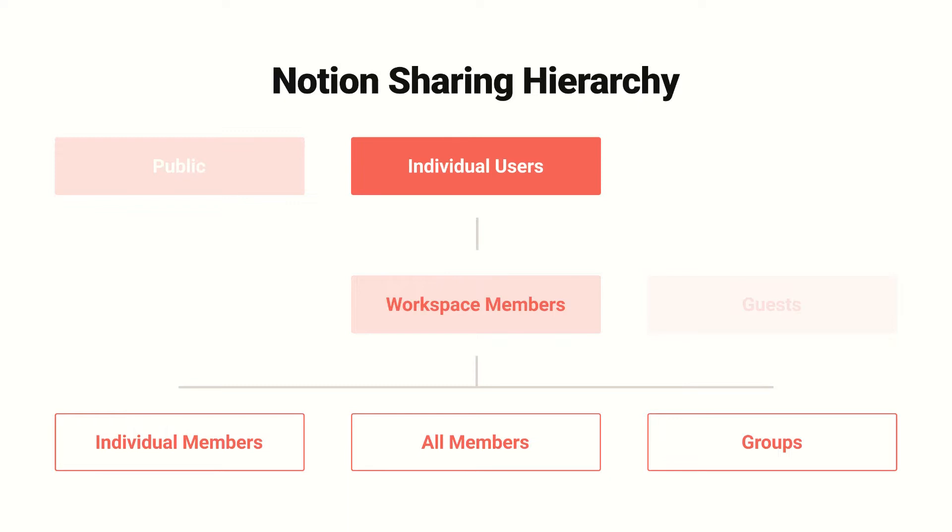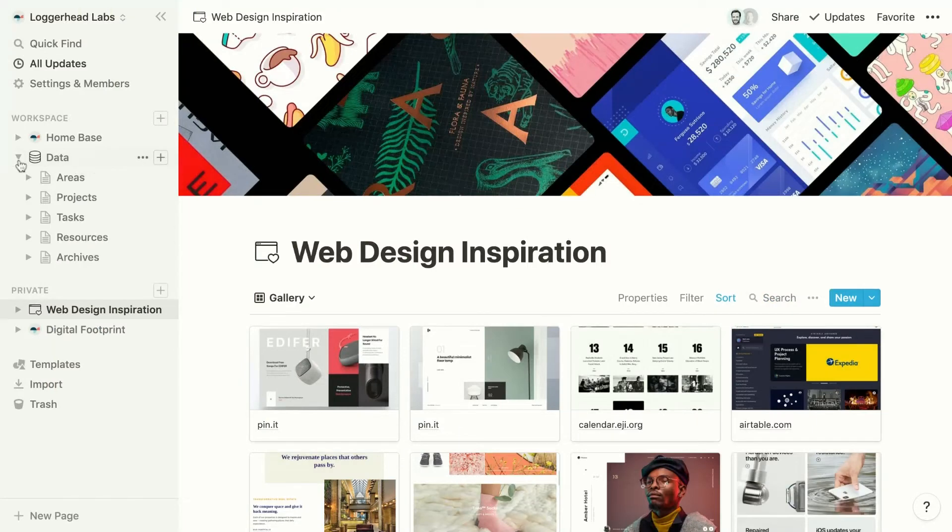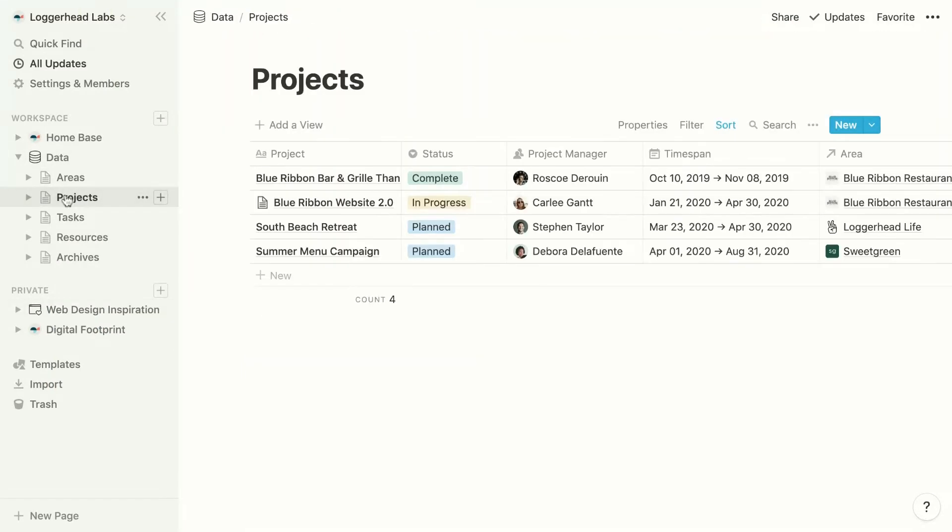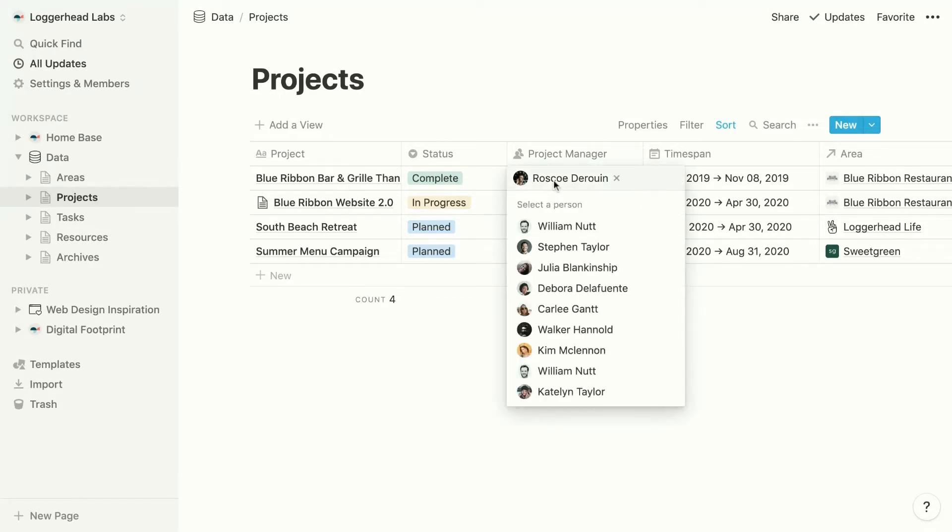Any member or guest of a workspace can be included in the person properties of databases. If we jump over to our master projects database, we can see that we have a person property for the project manager. And if we click into that property to select a project manager, we can choose among the members and guests of the workspace.